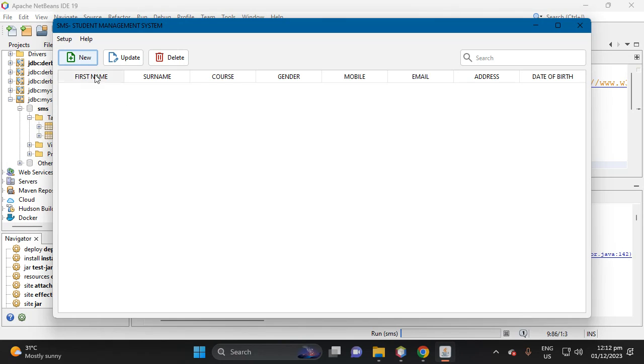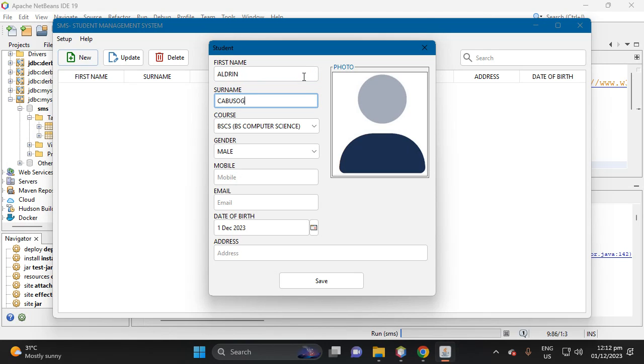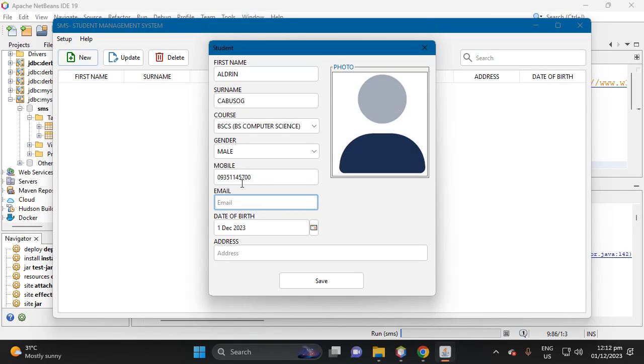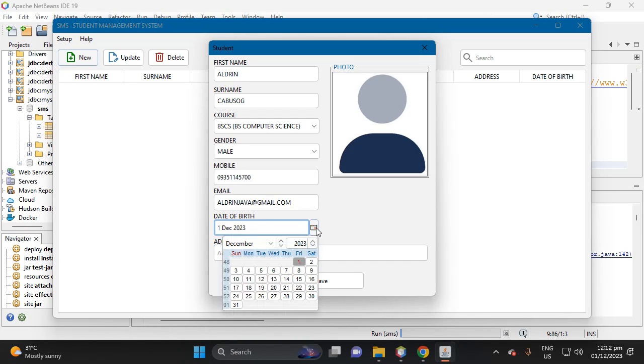So let's try to add student. So click this button new, then let's put here Aldrin, then surname, then email, then 0935-1145-700, then let's put email here aldrin.java@gmail.com.